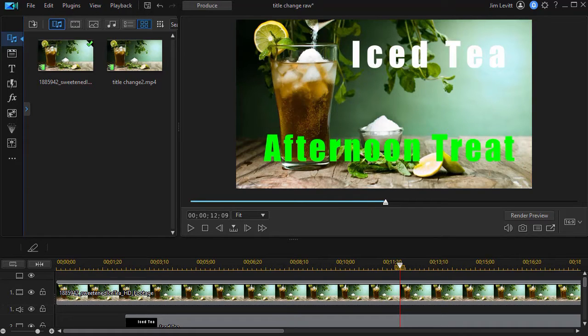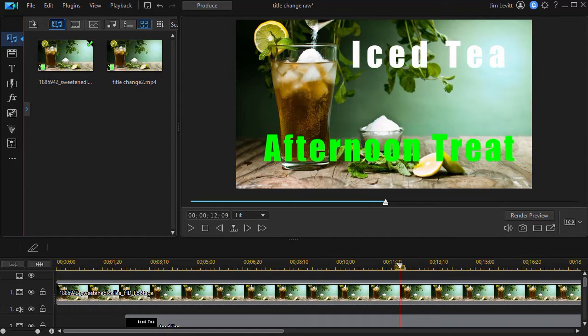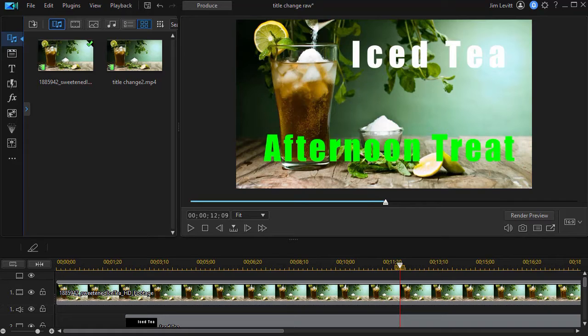In this tutorial in CyberLink PowerDirector, we'd like to overview some of the changes in the title designer for owners of PowerDirector 20 and subscribers to PowerDirector 365.